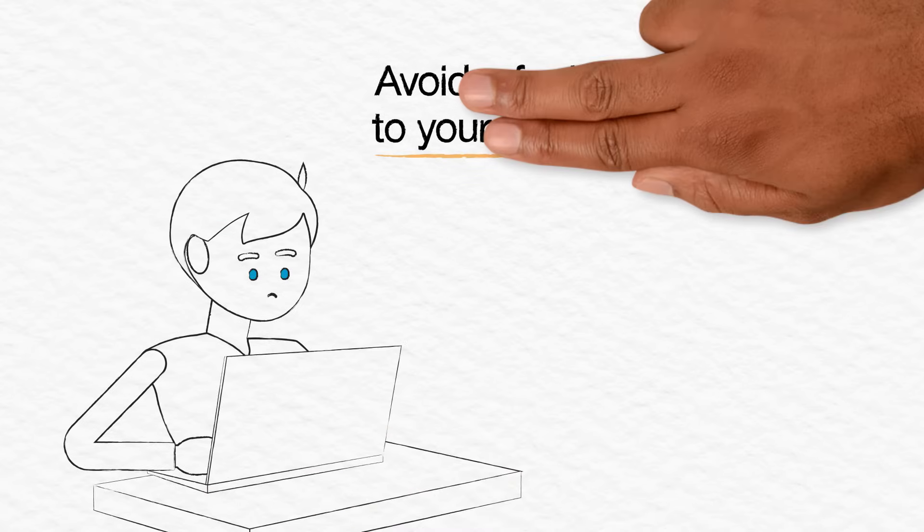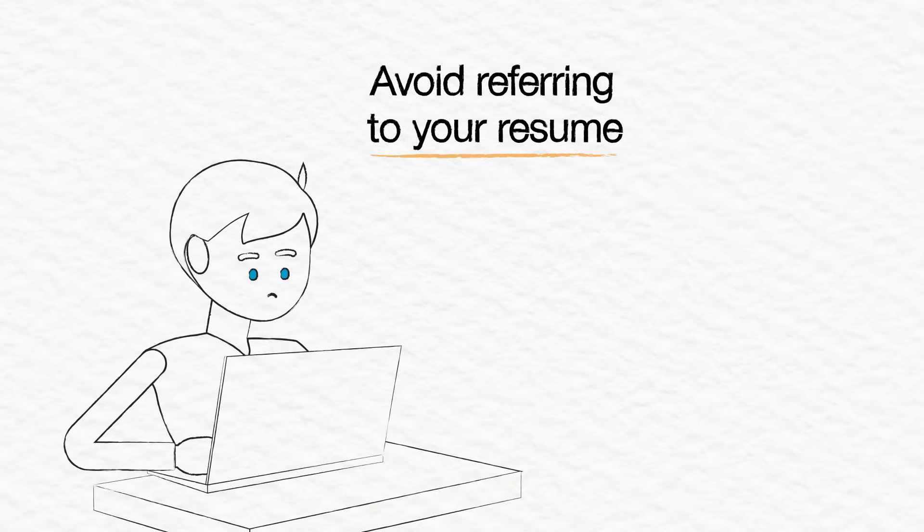Avoid referring to your resume in your answers. This questionnaire is intended to ensure your experience is properly captured.